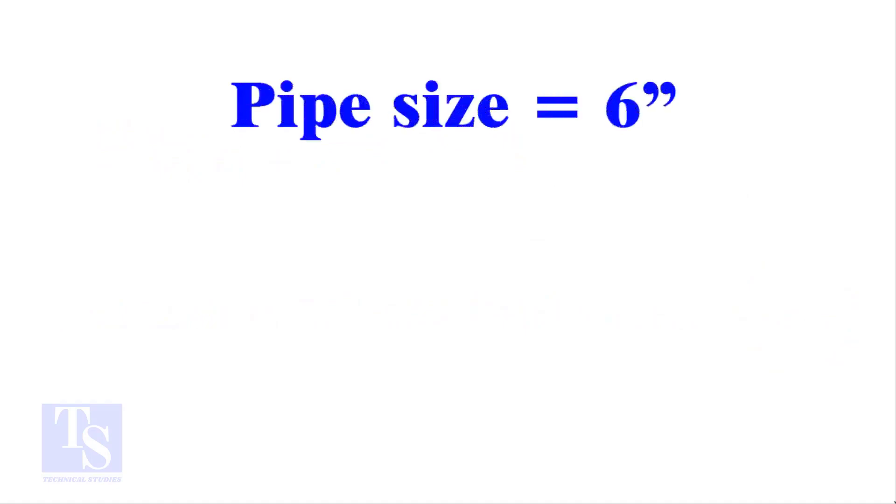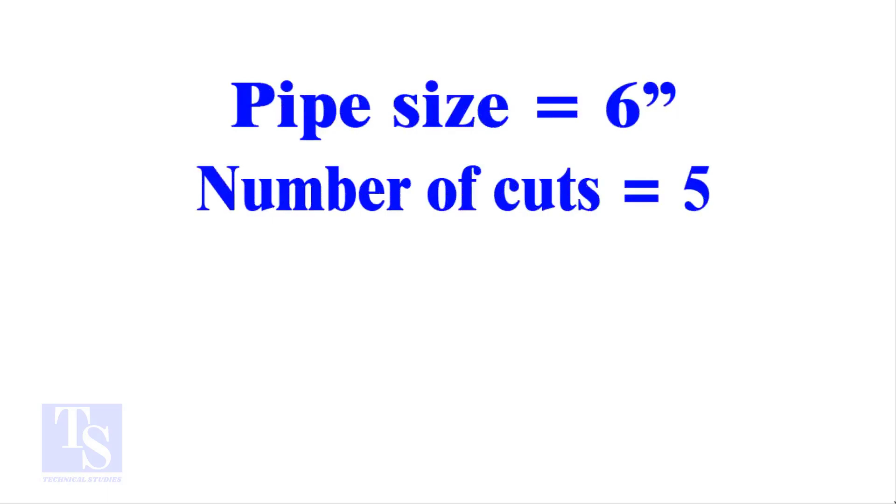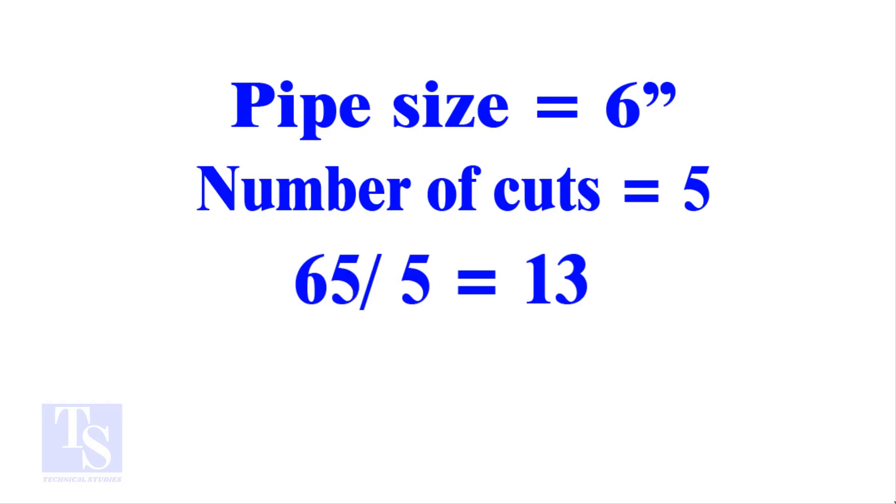Let me show you more examples. Pipe size 6 inches, number of cuts 5, and the answer is 13. Calculate the cutback in any method and compare it with this answer. Surprised?